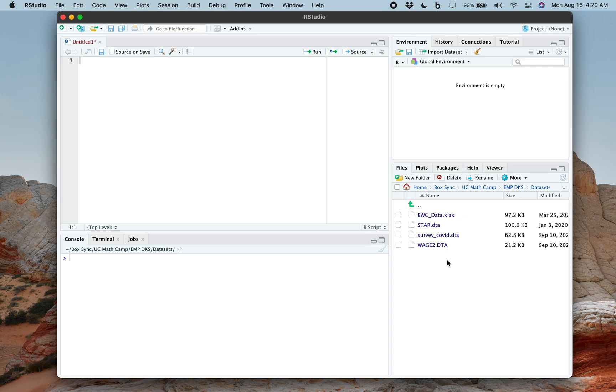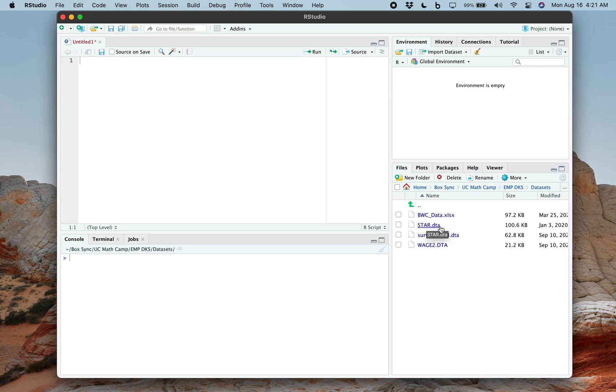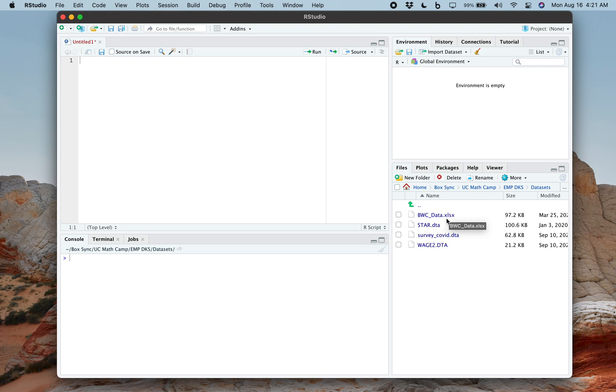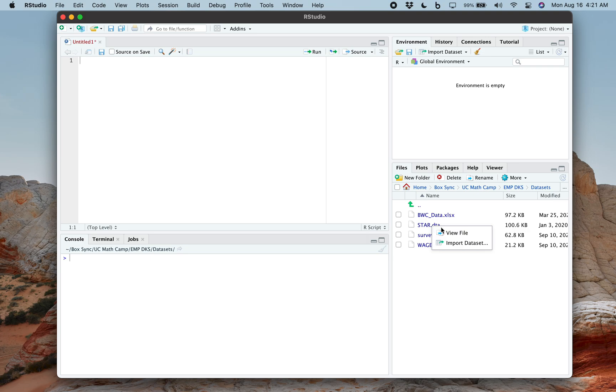Now here's the cool thing about this. Back in the day, you needed to know which exact lines of code opened the data set for you, but now it's a lot easier. So let's say I take this data set, star.dta. I can then import the data set over here. So no need to click on view file, that'll open up Stata, but you click on the import data set.